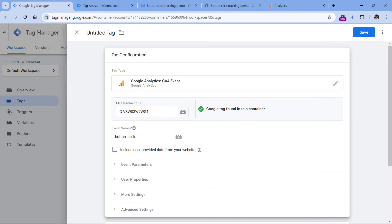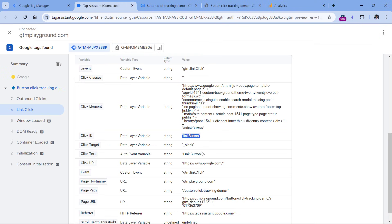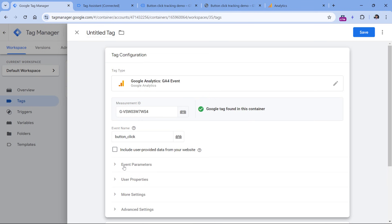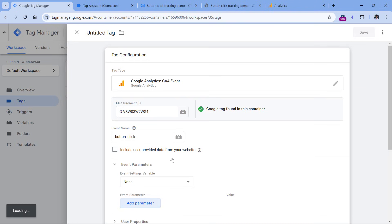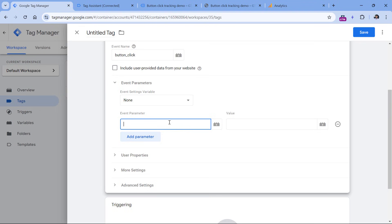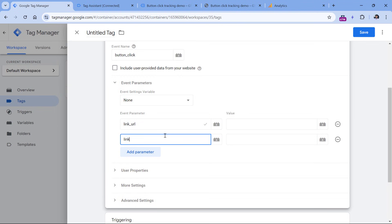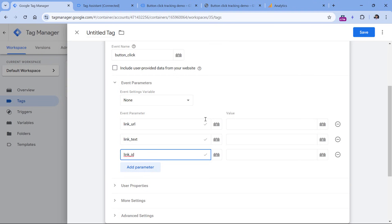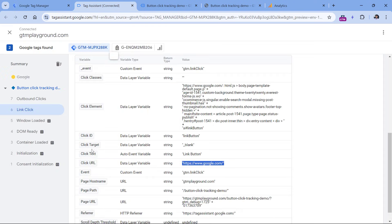Together with this event, I can also send parameters to Google Analytics — for example, the button's ID, text, or URL. In the preview mode I have the ID, text, and URL available since this is a link-based button. In Google Analytics, click Event Parameters, then Add Parameter. Google Analytics has built-in recognized parameters for clicks: link_url, link_text, and link_id — these are displayed as known parameters.